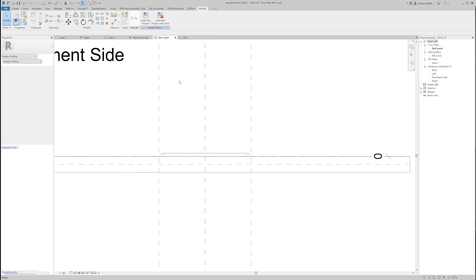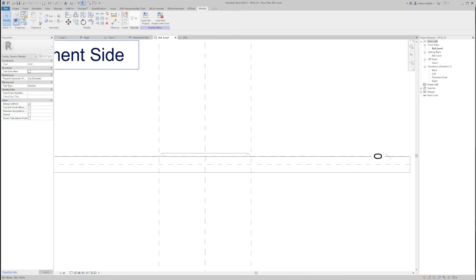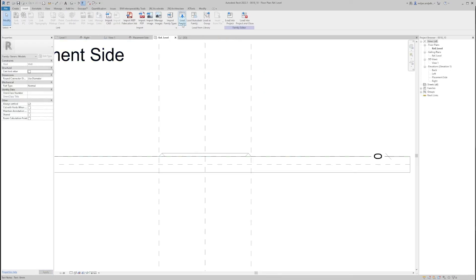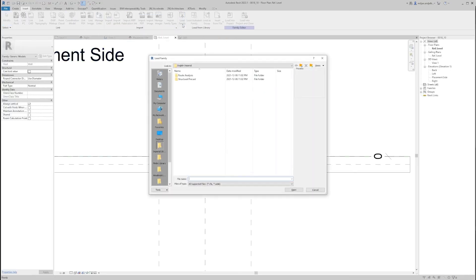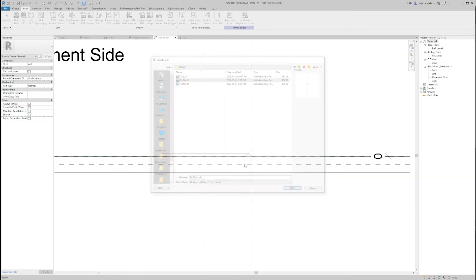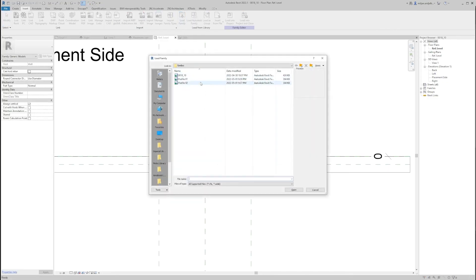Okay, we will close it and then I'm going here to insert and load family. And I will load firstly profile 01, and we'll do the same for profile 02.